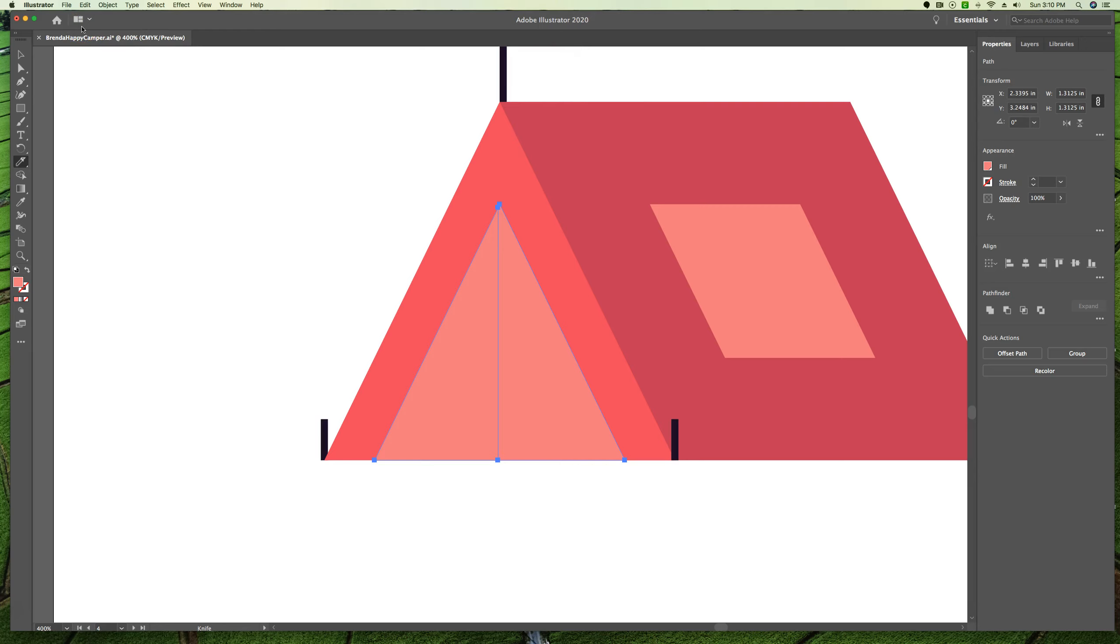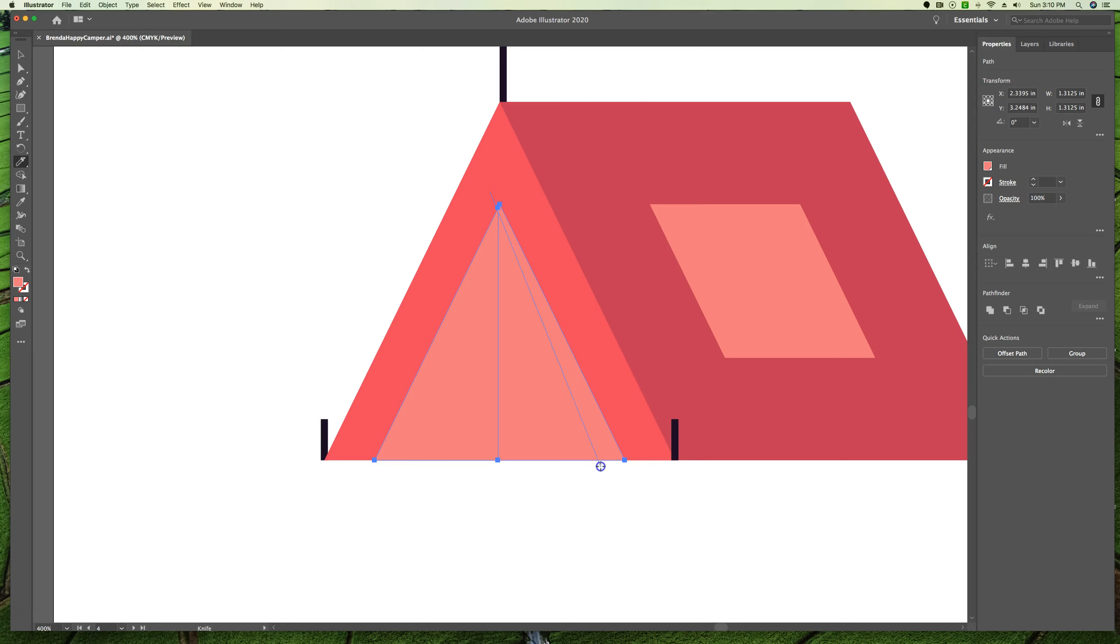Next we're going to press and hold option and we're going to drag from just above the top of the triangle at a slight angle to cut this in two. So we're going to start up here and we're going to hold option. And we're going to make a cut like that.